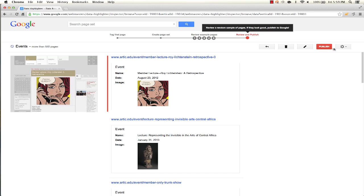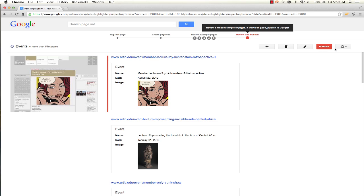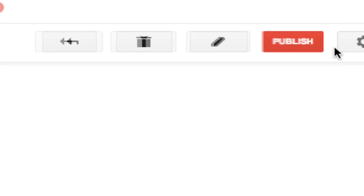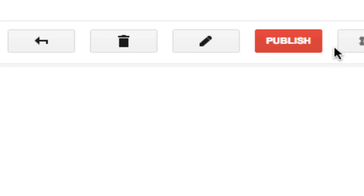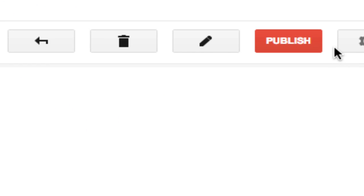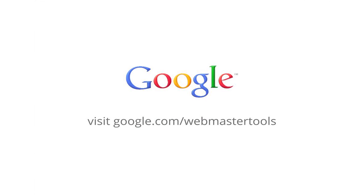Review them and correct any errors. Once done, click Publish, and Google will apply these patterns to your entire site regardless of its size, so Google can start showing off the structured data right there in your snippets. To try Data Highlighter, visit Google Webmaster Tools.